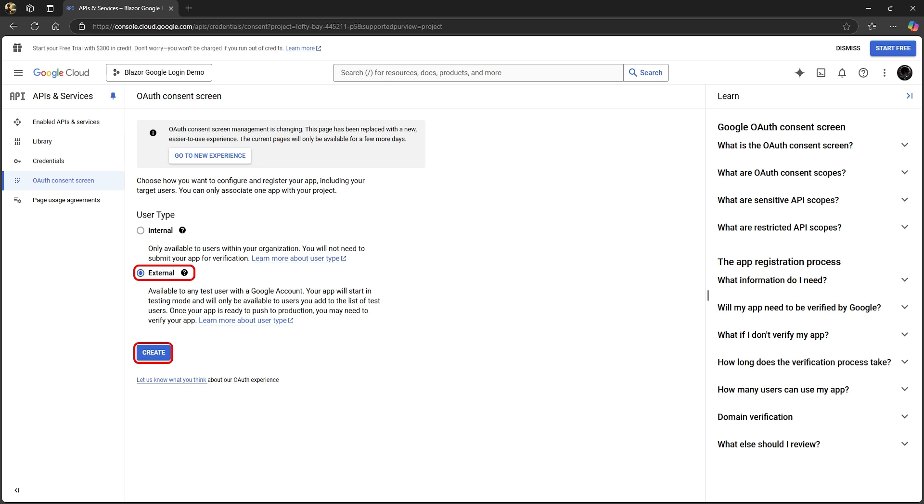If you only want users from within your organization to log in with Google, you would select internal. Click create to move to the next step.